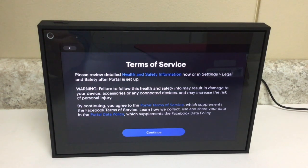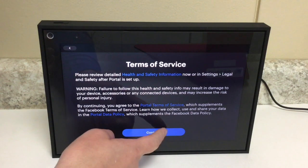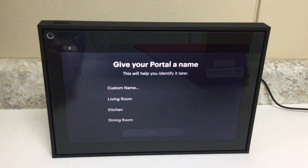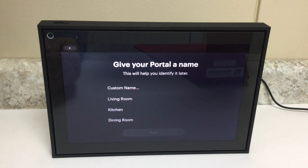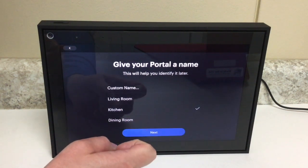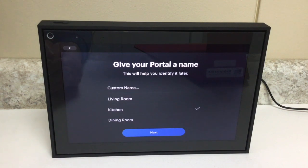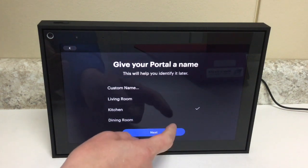You get to the terms of service — I'm going to tap Continue. Now it gives you the option to give your portal a name. It says this will help you identify it later. You don't have to name your portal but you sure can. I'm going to name this one 'kitchen' because it's going to live in my kitchen. It gave me a check mark next to the name I selected, then I'll tap Next.